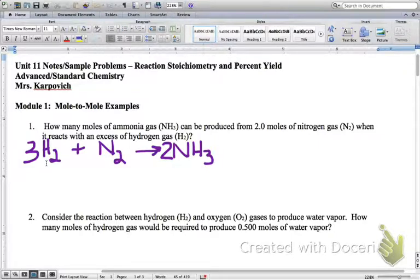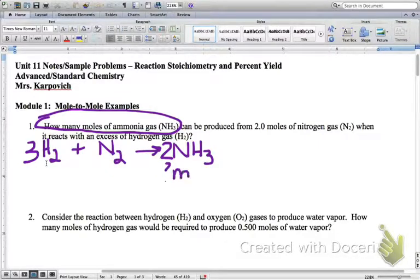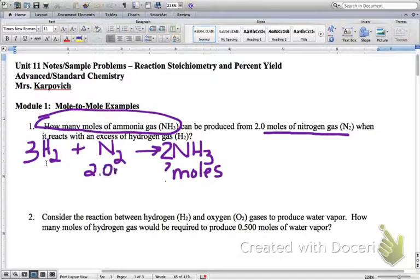Now what we're going to do is underneath that balanced chemical equation, we're going to write in the information that we are given and the information we are solving for. It asks us to solve for how many moles of ammonia gas — that's NH3 — so right here under the NH3 we're going to write question mark moles. And it says can be produced from 2.0 moles of nitrogen, so underneath the N2 we're going to write 2.0 moles.